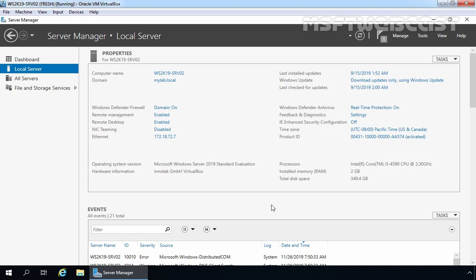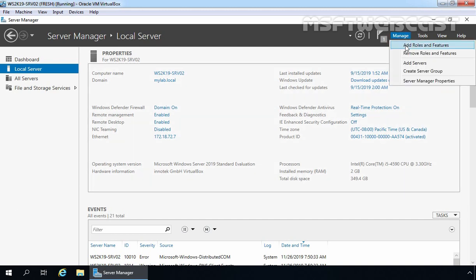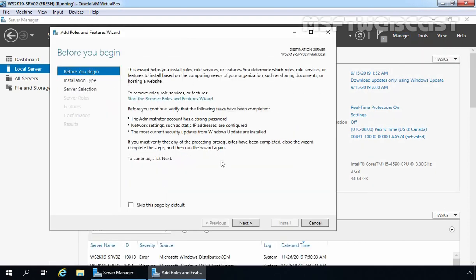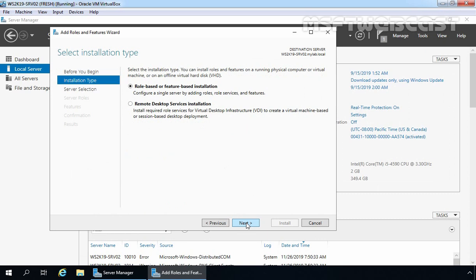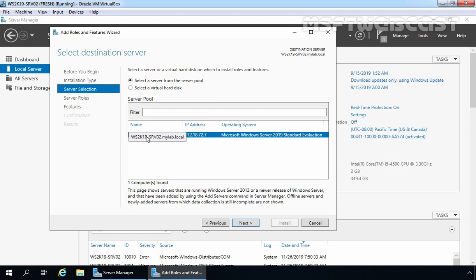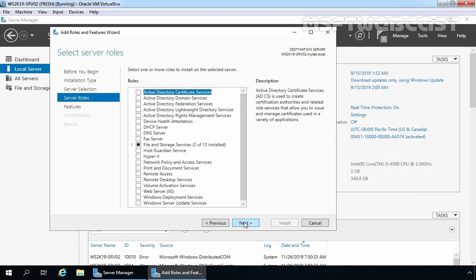First, let's install Data Deduplication feature on this server. I am going to click on Manage and select Add Roles and Features. On the before you begin screen, click Next. Select Role-based or Feature-based Installation and click Next. Our member server ws2k19-srv02 is already selected. Let's click Next.